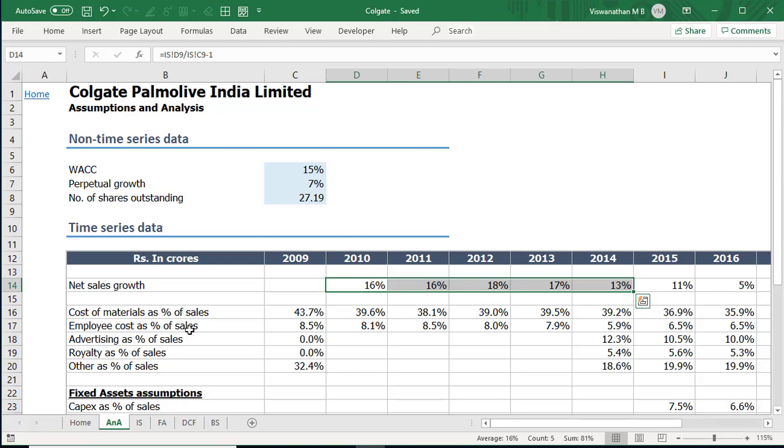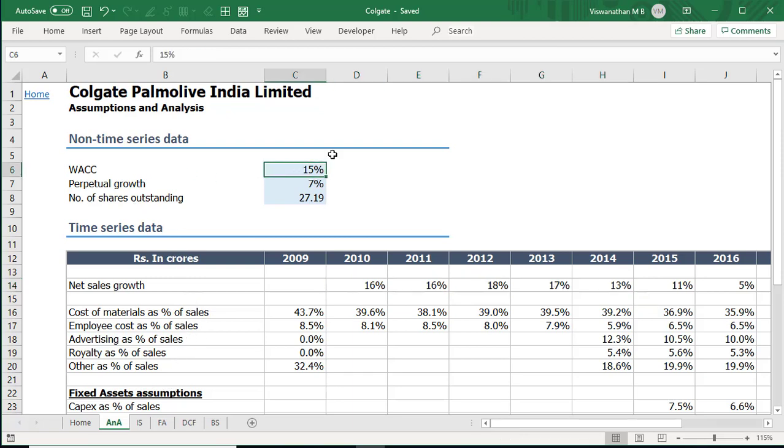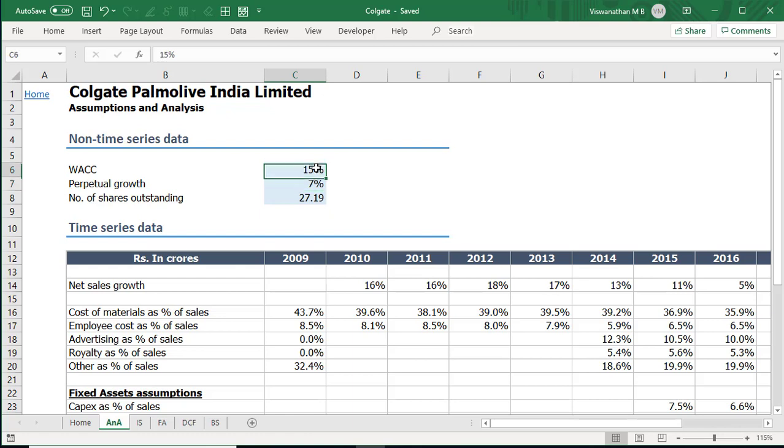Now what is our objective? In our valuation we've used a weighted average cost of capital of something like 15 percentage and perpetual growth of 7 percentage. These are some of the data points where we may not have great confidence in the number. Now let us say I want to understand what if my growth is not 7 percentage what if it is 6 percentage or what if it's 8.